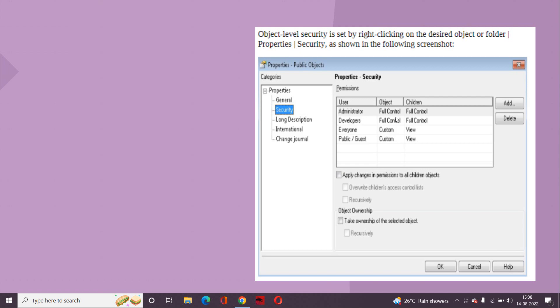Or even you can decide your own custom access as well. So once you go to that option, you can see different options there. And one interesting thing that you can see here is you can take ownership of that object as well. So say for example, someone else has created this object and you having the admin access, you can take the ownership of that object.